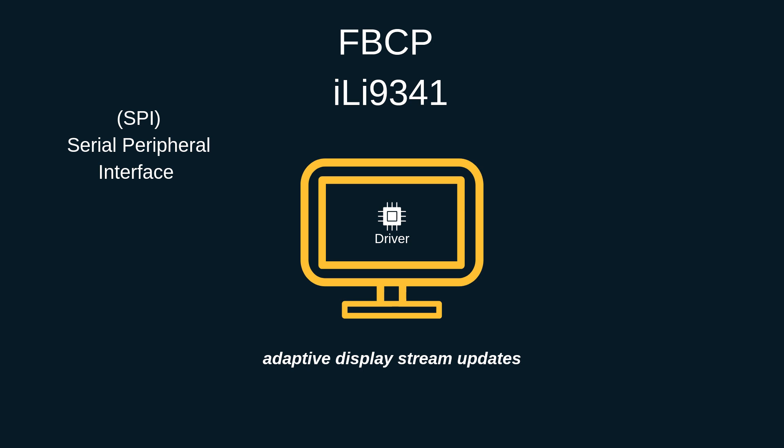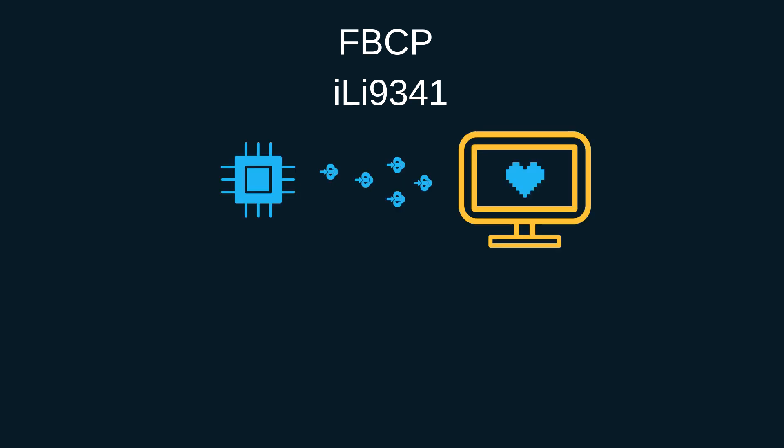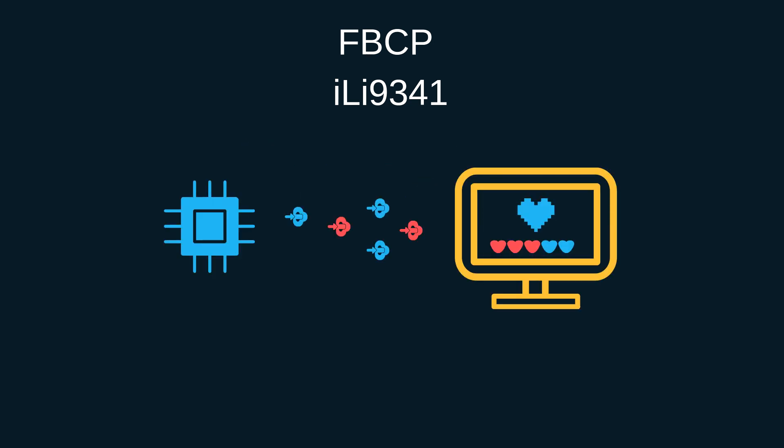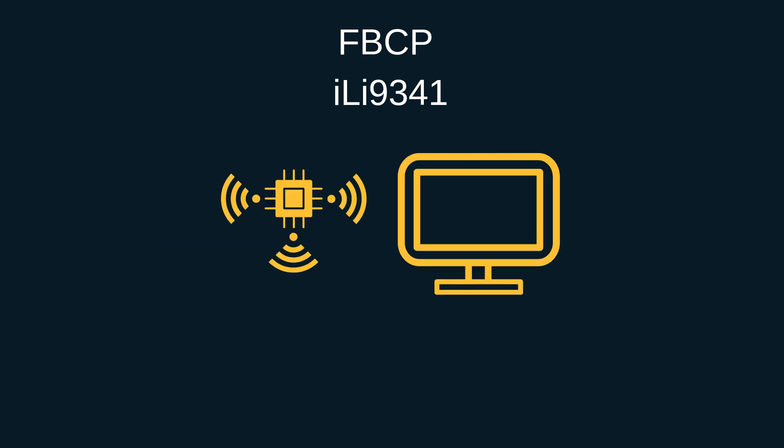And basically adaptive display stream updates boils down to the fact that instead of uploading each pixel at each display refresh cycle only the actual changed pixels on the screen are submitted to the display. This is doable because the ILI9341 controller, which is basically an LCD controller, as many other popular controllers have communication interface functions that allow specifying partial screen updates.